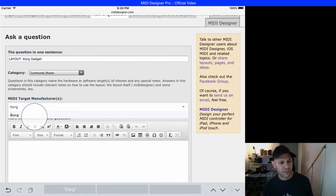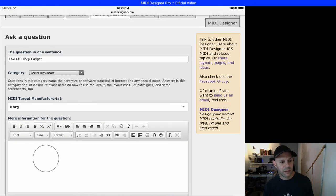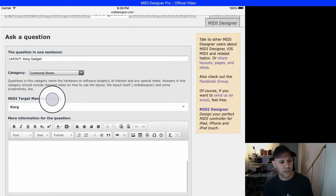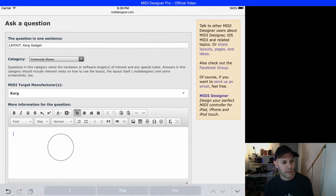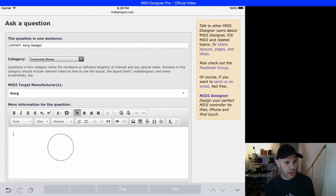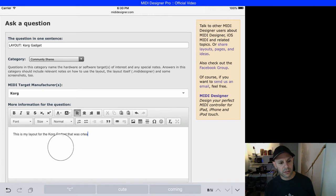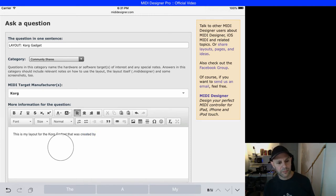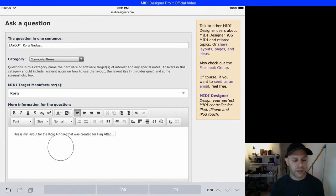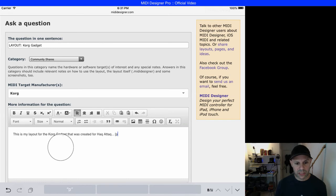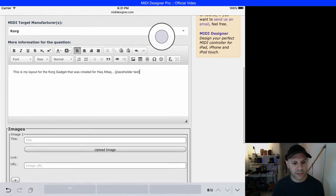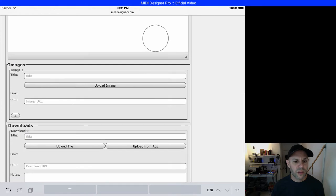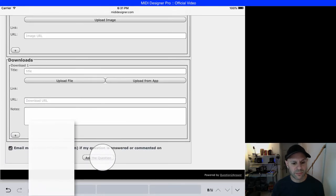If that wasn't found, I'd use unlisted or other. Here I'm going to have to put some question text in, or the site's not going to let me go ahead. 'This is my layout for the Korg gadget that was created for Hack Attack.' Anyway, that will be some placeholder text. I'm going to ask the question.